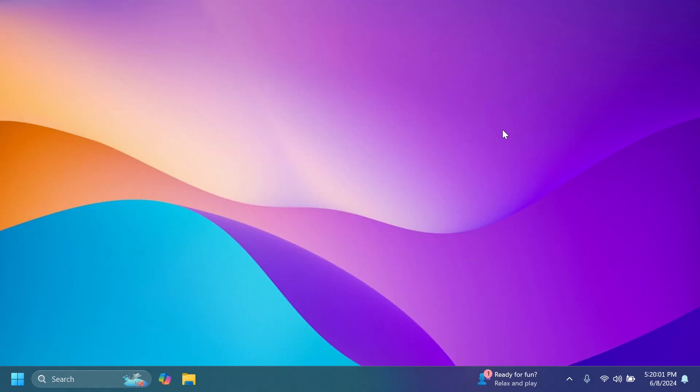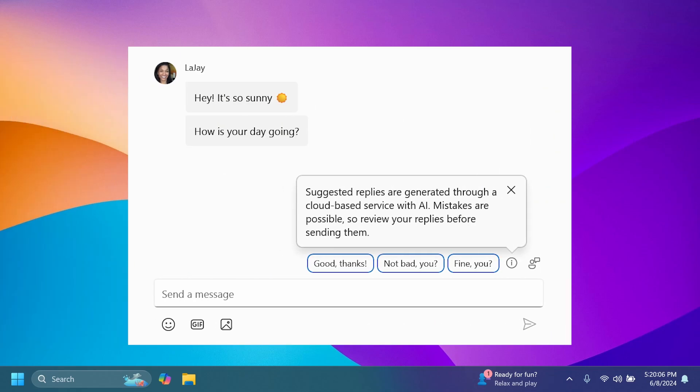And Microsoft is also introducing suggested replies in Phone Link for Android also on the Beta channel. This will basically allow you to see some contextual relevant reply bubbles to choose from when you receive a message, and this is also pretty interesting.